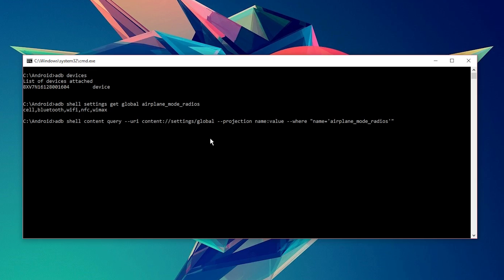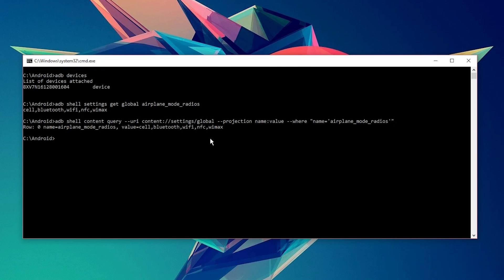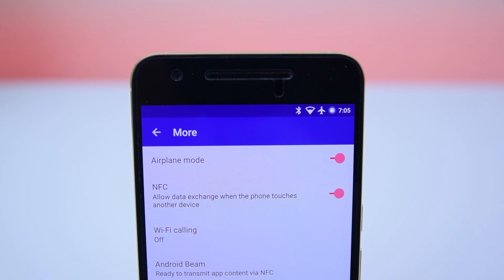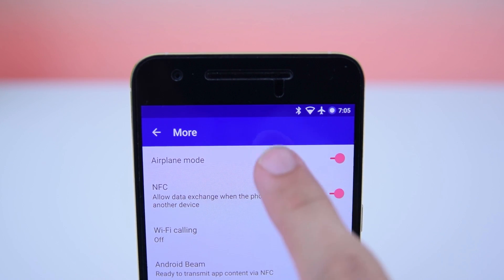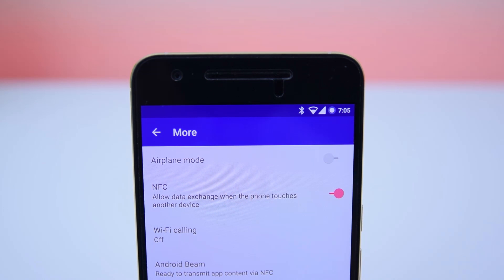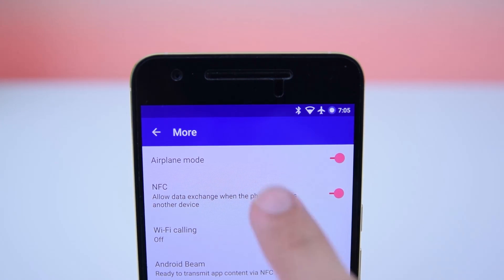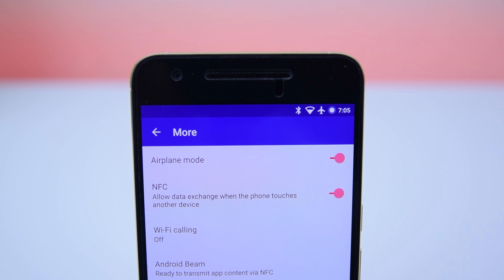If you received an error, enter this command instead. Now, you will either see a list of radios or this command. Either one works. Here's where your preference comes into play. Basically, if you don't want one of these radios to be disabled when turning on airplane mode, you will need to remove it from this list.